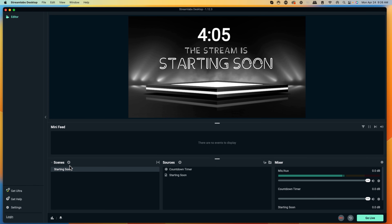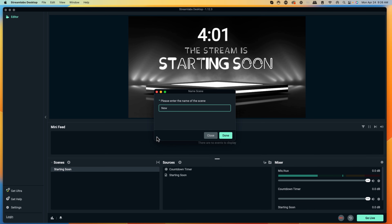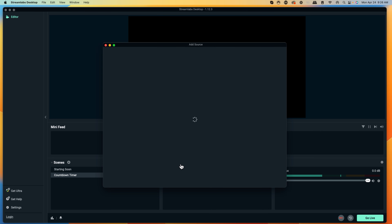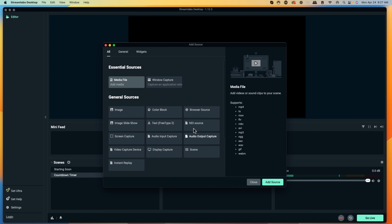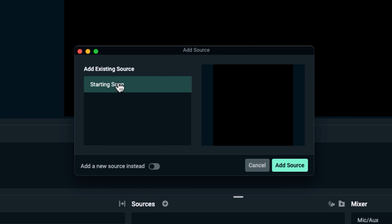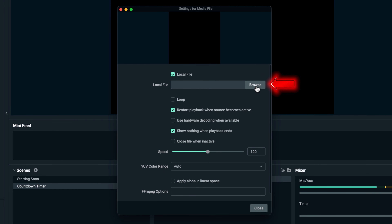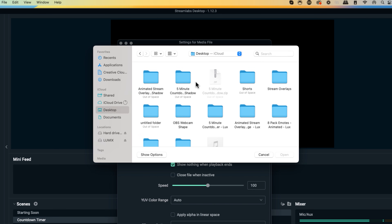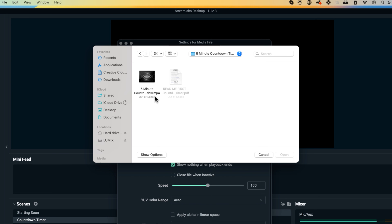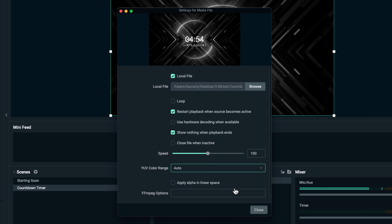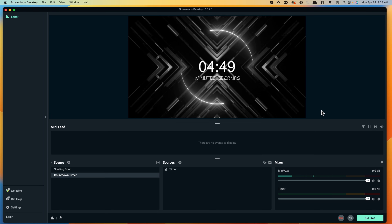To add that, I'm going to come back to Streamlabs, go to Scenes, hit the plus icon, and name this 'countdown timer.' Hit Done and I'll have a new scene. I'll push the plus icon, look for Media Source, go to Media File, and hit Add Source. I'll select Add a New Source and name this 'timer,' hit Add Source, then browse to locate the file on my desktop. If you downloaded your countdown timer from streamdesigns, it will come in a zip file. On Windows, right-click and hit Extract; on Mac, double-click, and it will create a folder. Once you have that folder, select the countdown timer file and hit Open. I don't want to select loop because it's going to keep running, so I'll leave it as is and hit Close. Now I have a more professional looking countdown timer that counts down and matches my package.